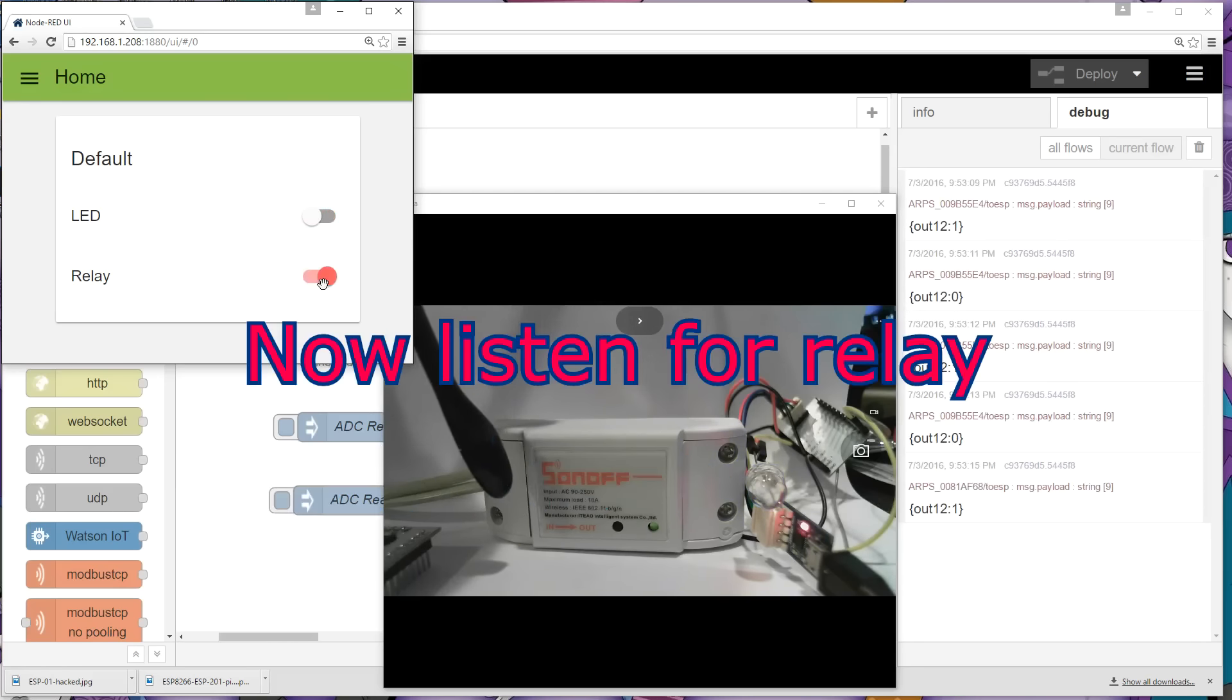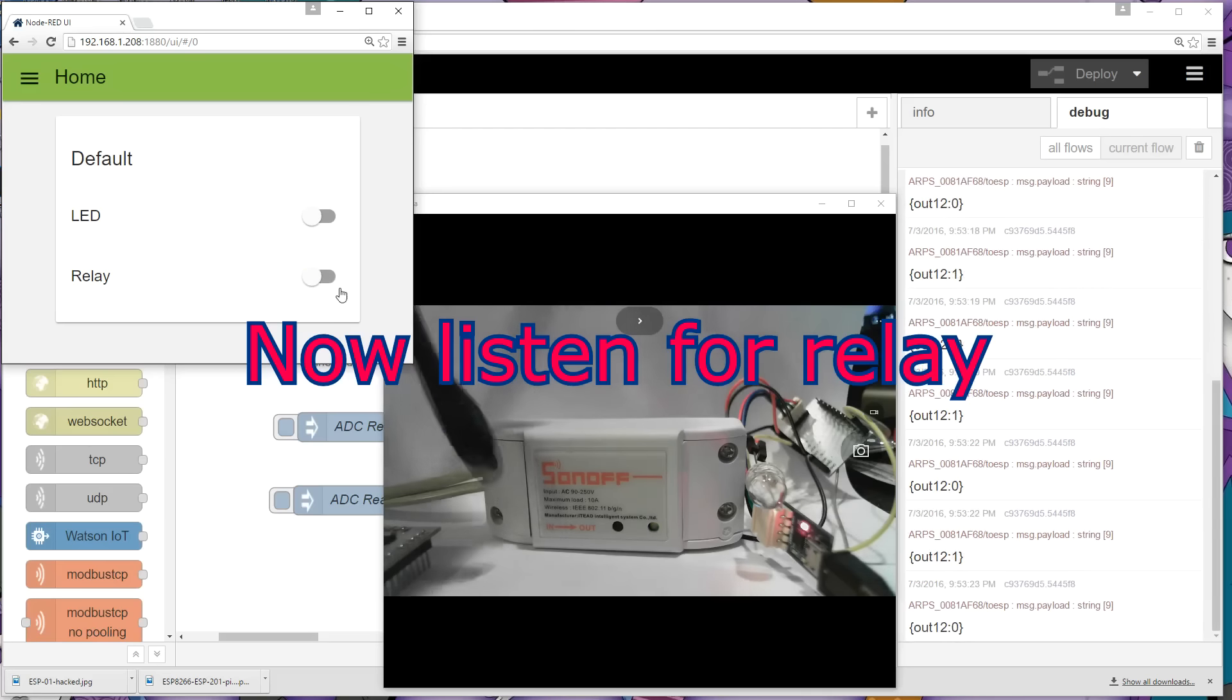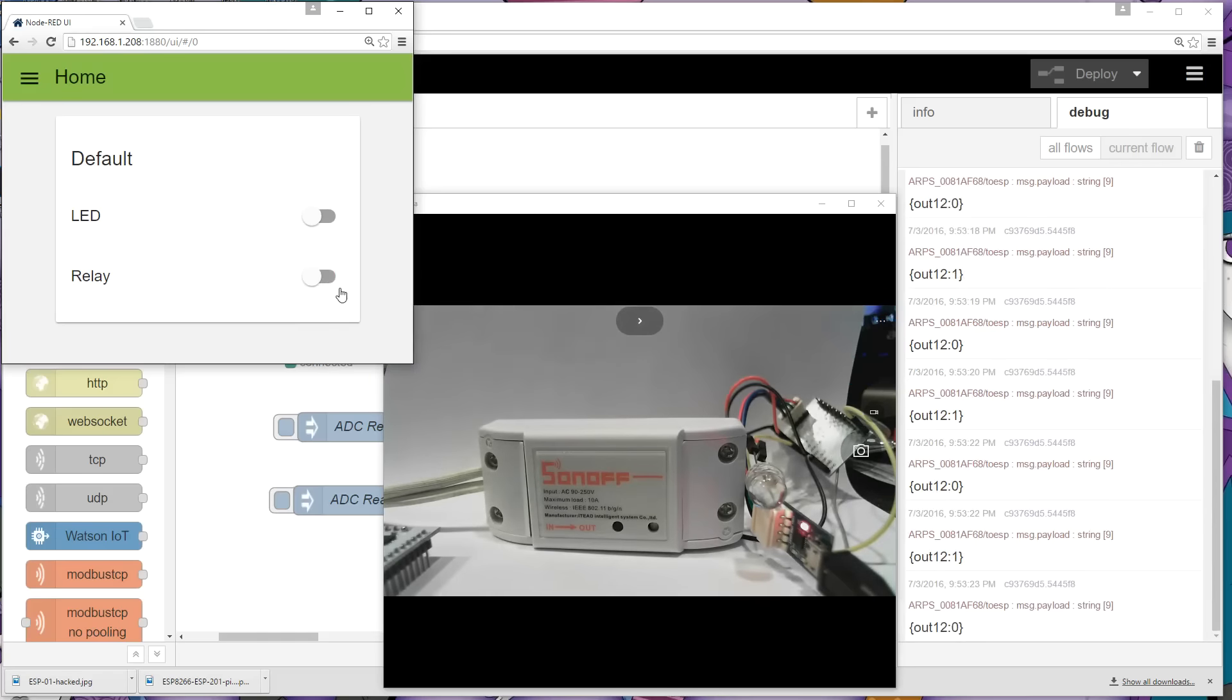Now let's do the relay. And hopefully you can hear that. So on, off, on, off. And that's pretty it. That's all it takes to set up some simple interface.